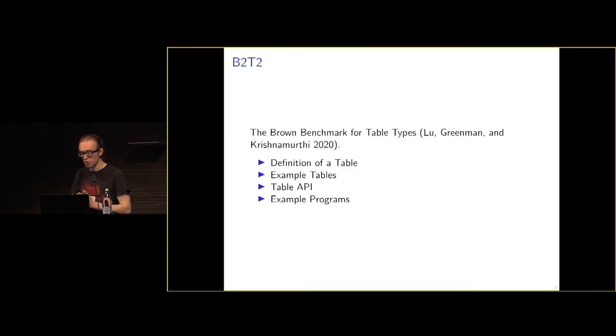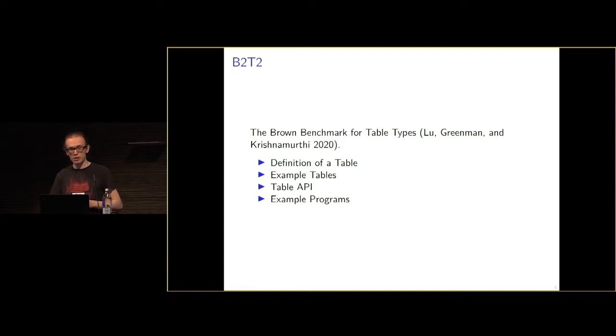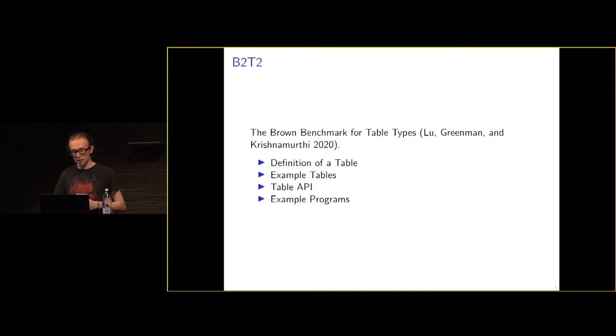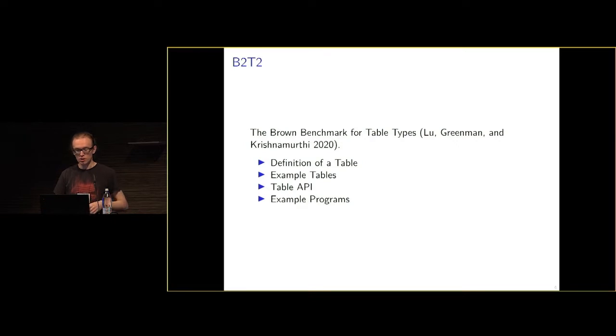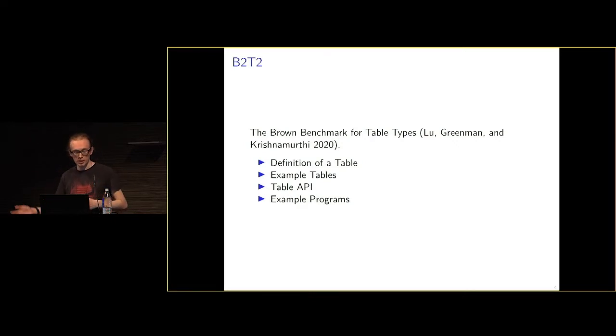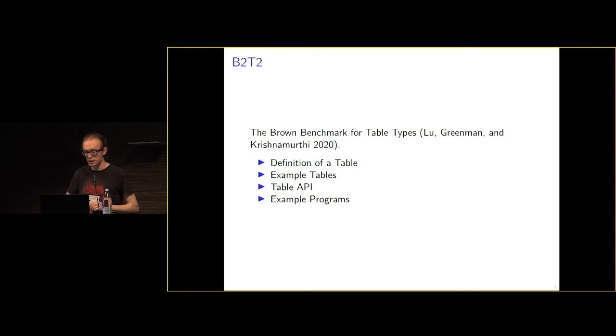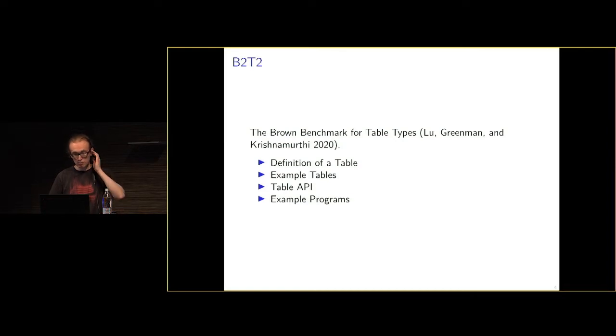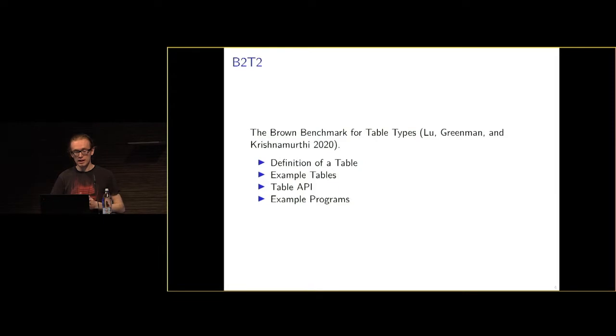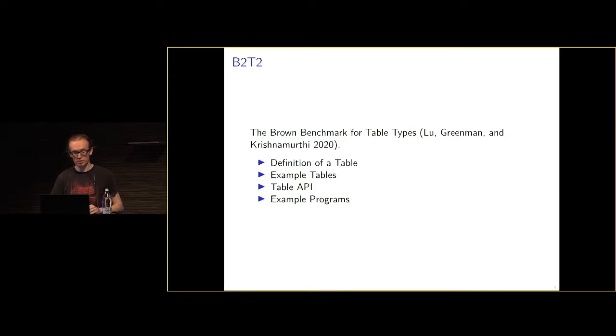This work was based off a paper called the Brown Benchmark for Table Types. In this paper, they described what they would want out of a typing system for tables. They provided a definition of what a table is, example tables, and all the things I've listed here. They focus on dynamically typed languages to avoid making assumptions about what the type system should look like.